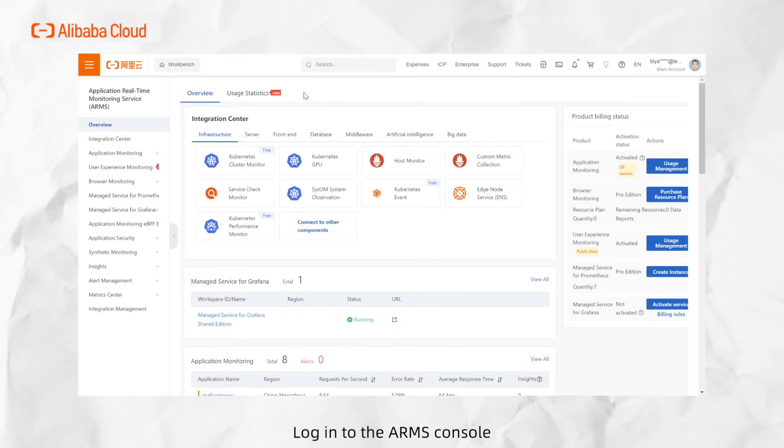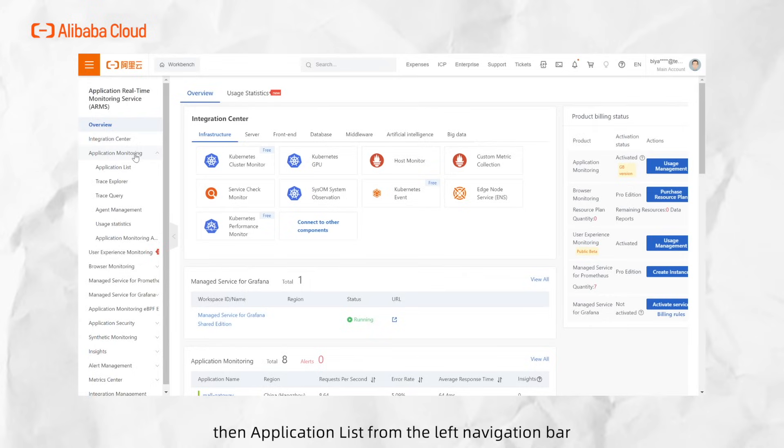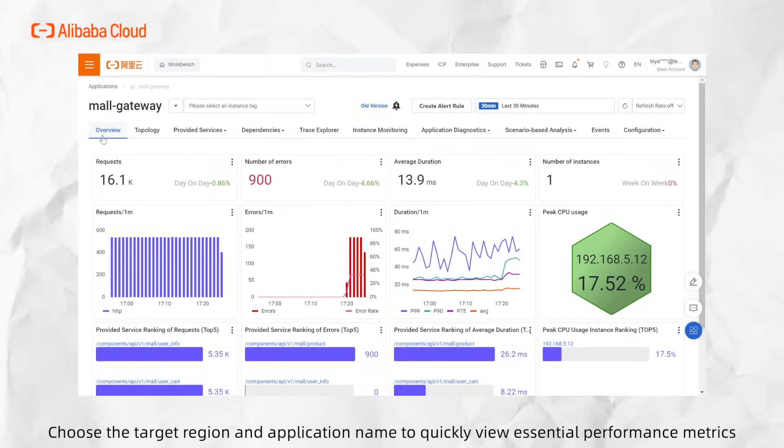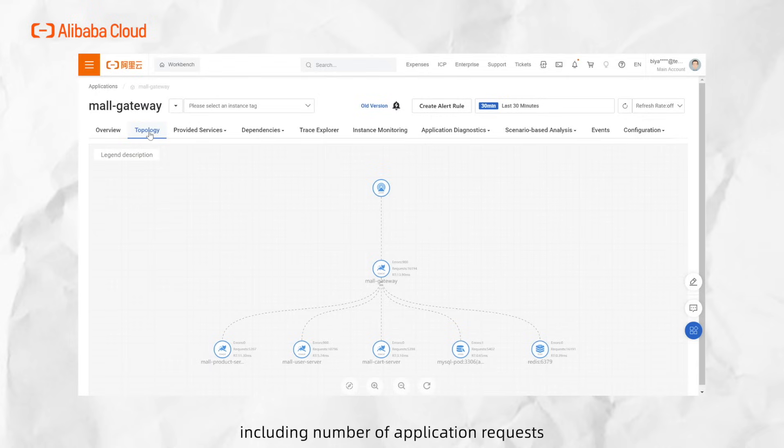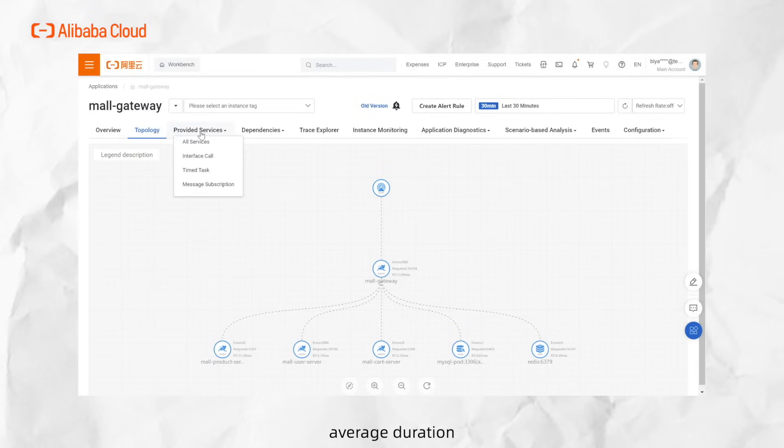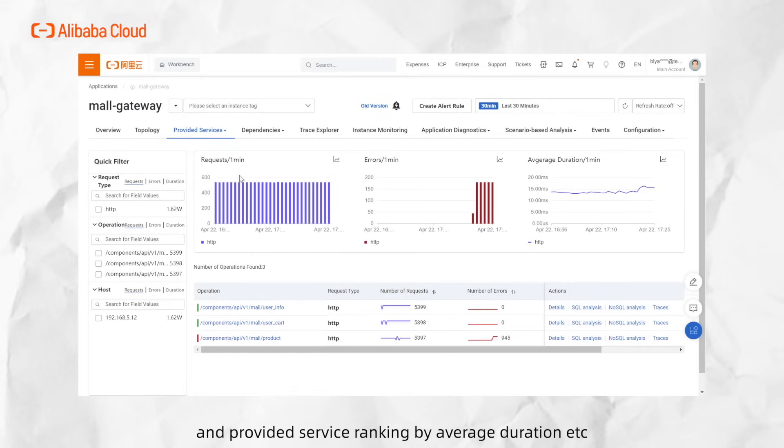Log into the ARMS console. Select Application Monitoring, then Application List from the left navigation bar. Choose the target region and application name to quickly view essential performance metrics, including number of application requests, number of errors, average duration, provided service ranking by request, and provided service ranking by average duration.